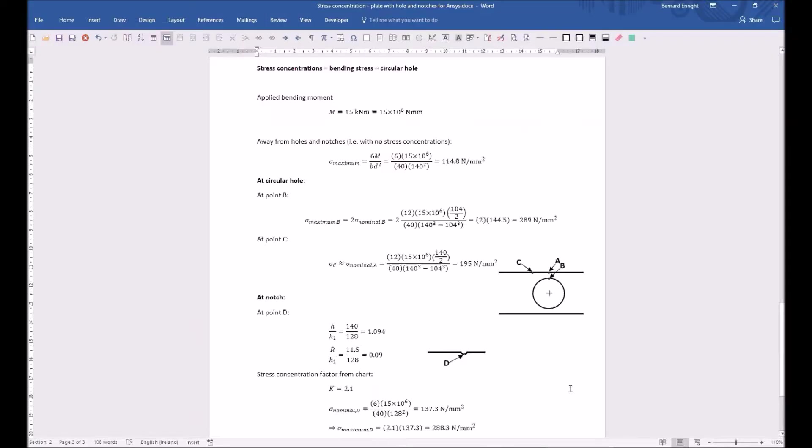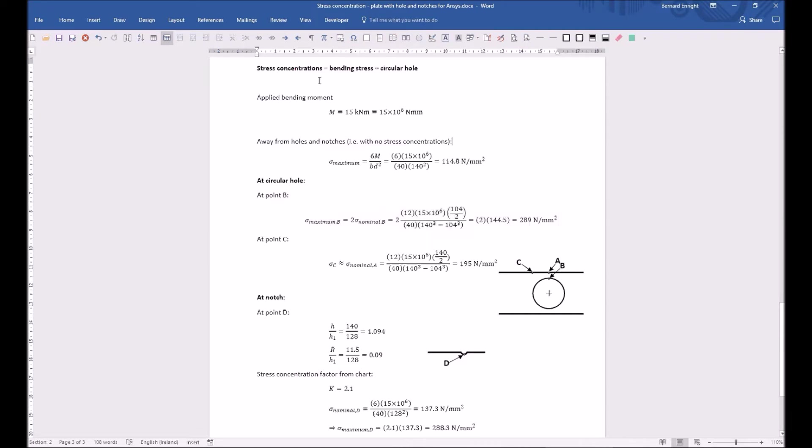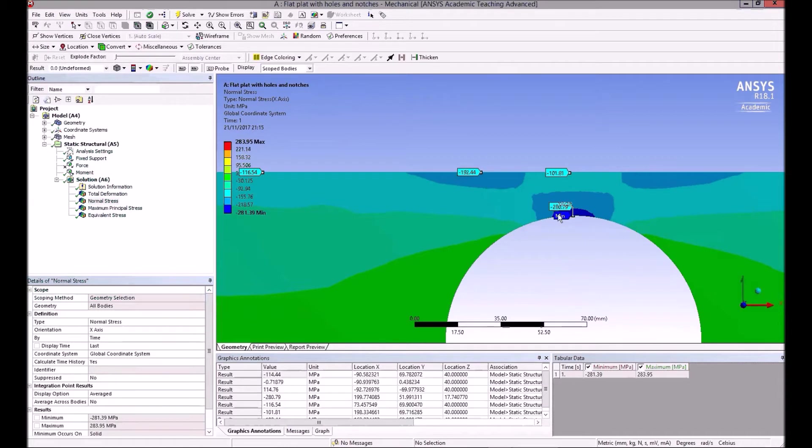But here there's a local maximum around here, so that's 192, maybe. And that corresponds with the theory, which says at point C here it's expecting the theory is expecting it to be about 195, which is equal to the nominal stress. There's a slight reduction in stress compared to what you'd expect, but at C it's that. So at B, there's twice the expected nominal stress, so that's 289 compared to 280, 281. So pretty close.